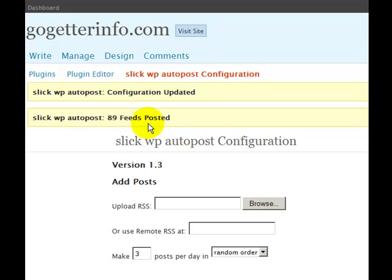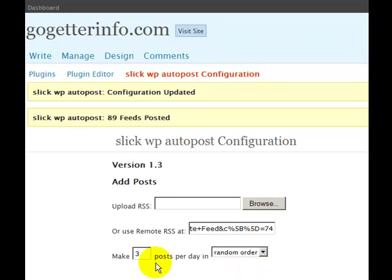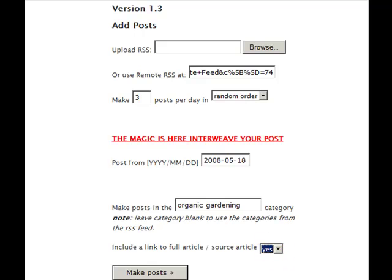Now I'm going to add some articles — articles for organic gardening. I'm going to keep it up to three posts a day. Same date — it could be any date you want. This is about organic gardening. If you already have the categories in there, you don't have to add a category. Links for everything.